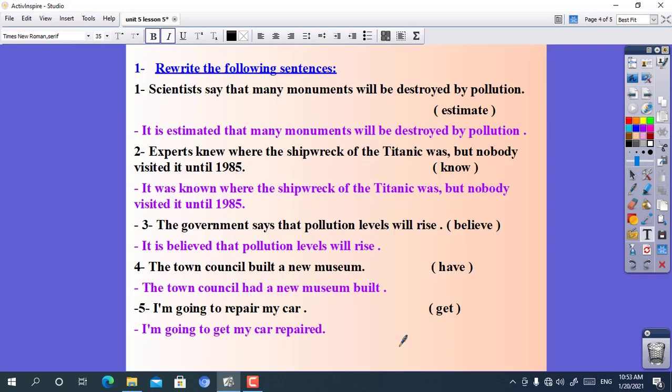Now let's answer questions on these two grammars. Number one: scientists say that many monuments will be destroyed by pollution. Use: estimate. Here we apply the impersonal passive. The main sentence is in the present simple with 'scientists say that', so we use 'it is' and the past participle of estimate. The answer is: it's estimated that many monuments will be destroyed by pollution.